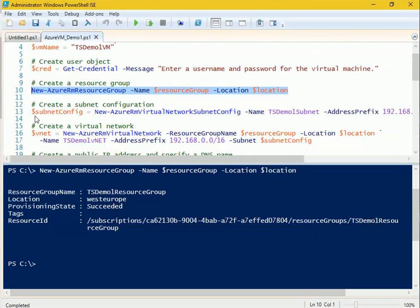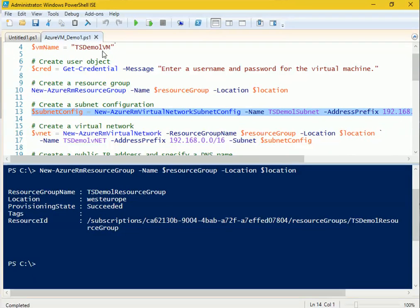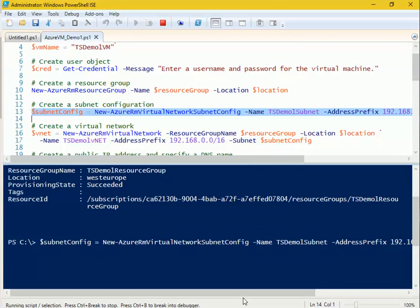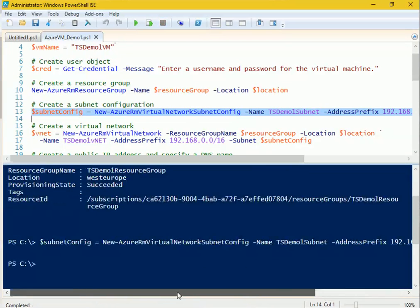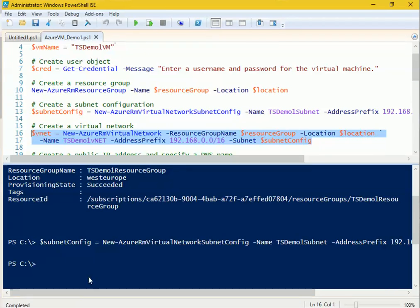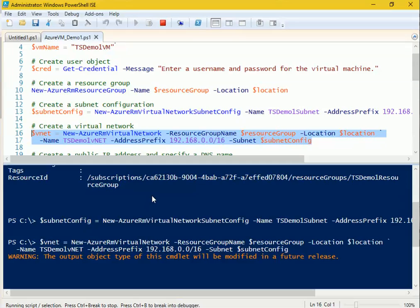Coming back to creating the subnet — let me run this part. It should create the subnet successfully. Next, we have to create a virtual network, so let me run that part as well. You can see a warning: 'The output object type of this command will be modified in a future release.'